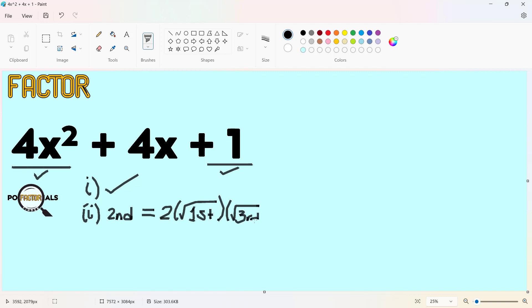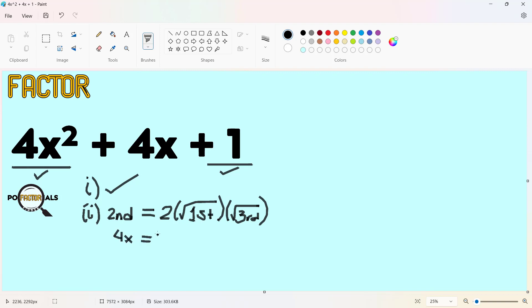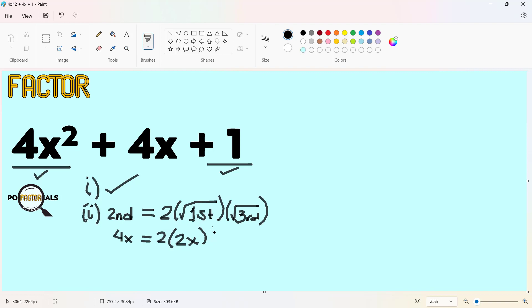When we subject our terms here and take this result, this should satisfy the second term. Our second term is 4x, equal to twice the square root of the first term. Square root of 4 is 2, square root of x² is x, so square root of 4x² is 2x. Then the square root of the third term, 1, is 1.